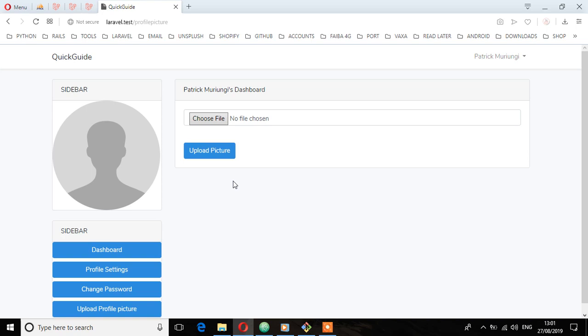Welcome back. In this lecture, we're going to work on this upload form and make sure it can handle the changes done by the user, which is to upload a profile picture and save that profile picture to the database.